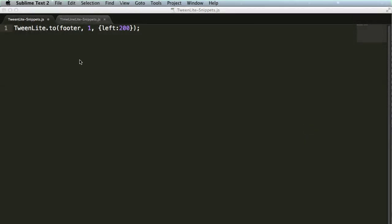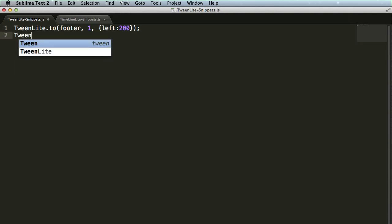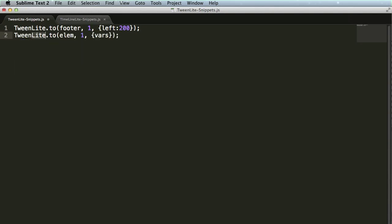Alright, back in Sublime Text, we have that TweenLite.to tween that we added. We're going to create a few more tweens just to show you exactly how easy this snippet is to use for creating basic tweens. Let's do a TweenLite from tween. I'm going to type the word tween, hit tab,